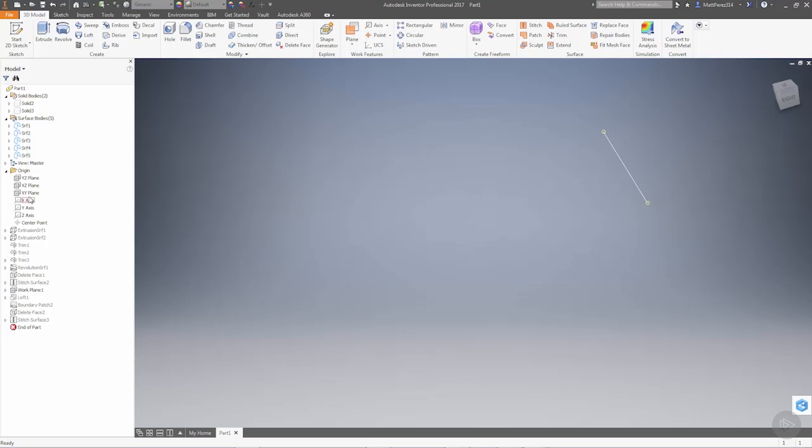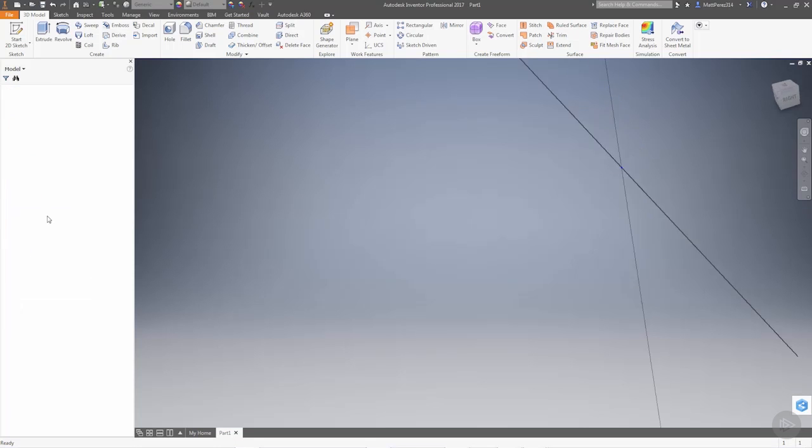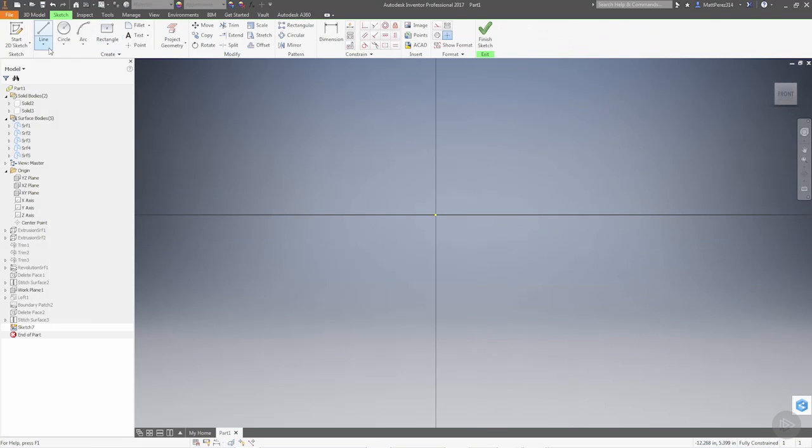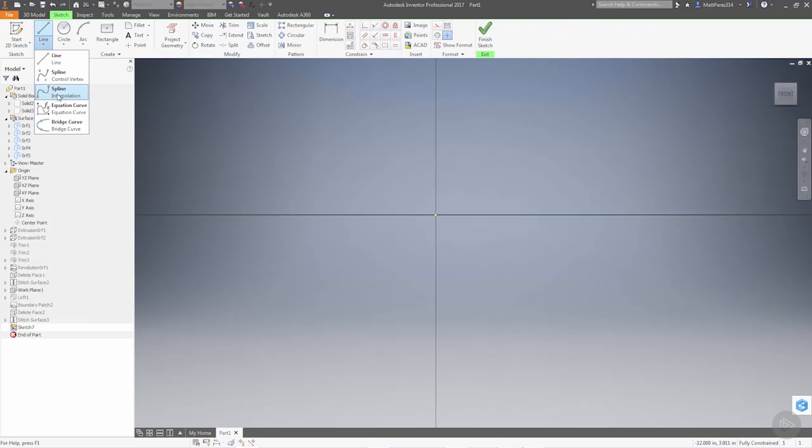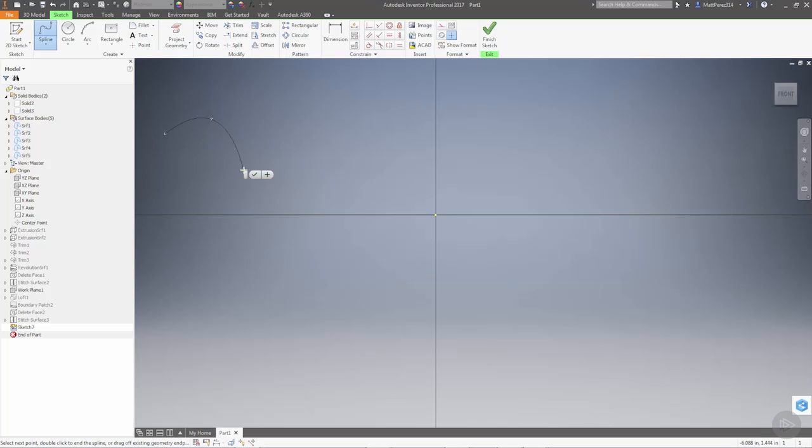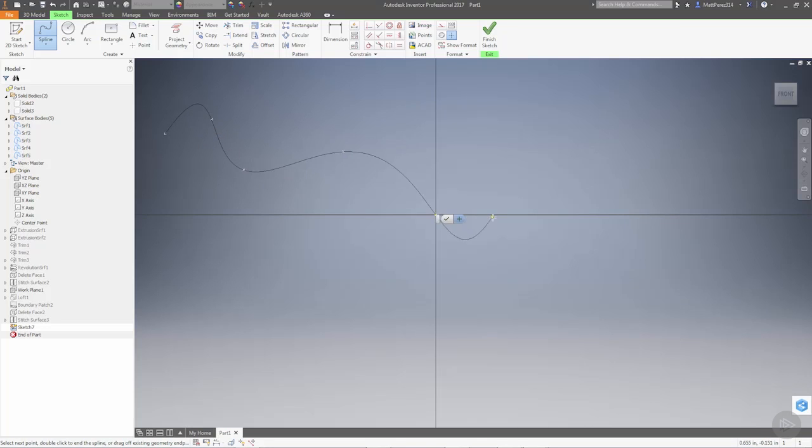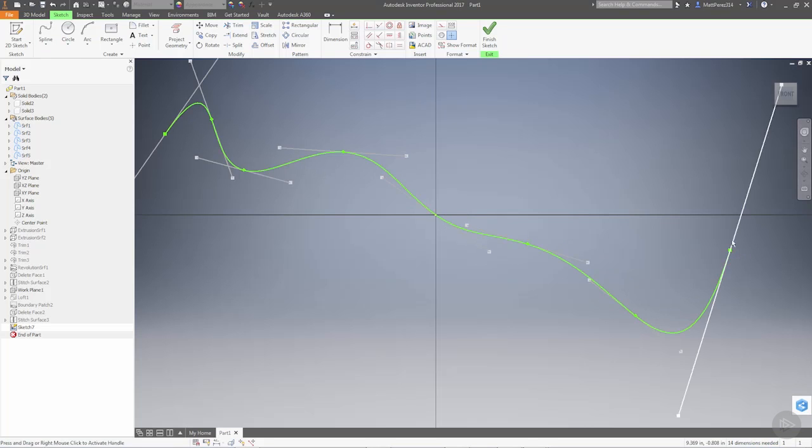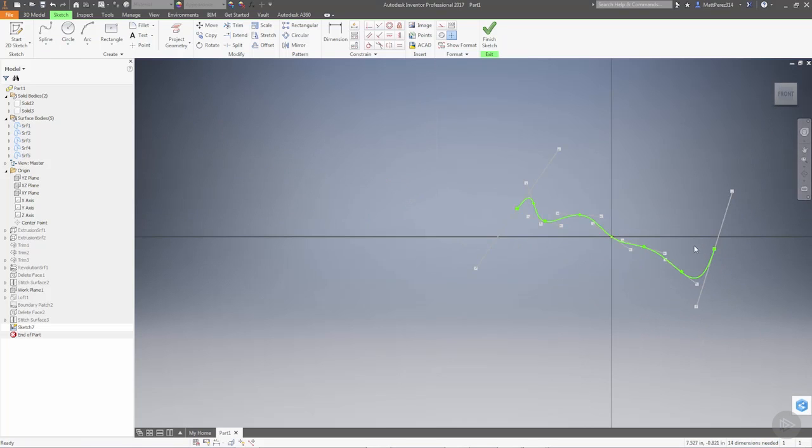So again, let's start our sketch on the XY plane, and this time we're going to use a spline. Now I'm going to use an interpolation spline just because it has the control vertices on the spline itself, it'll make it a little bit easier for us to constrain. So I'm going to add a couple points. You don't really have to be very specific. Just make sure that you click on the origin as you're dragging your points, and then hit OK.